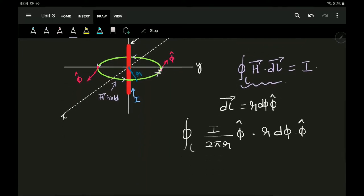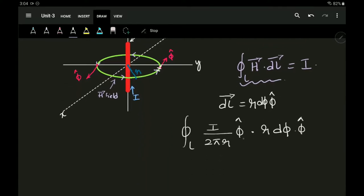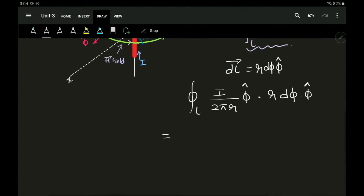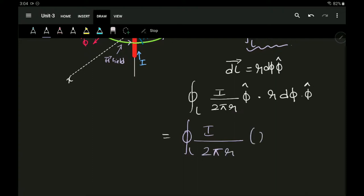Taking the dot product: phi-cap dot phi-cap equals one, since the dot product of same-direction unit vectors is always one — x dot x, y dot y, z dot z all equal one. So the entire expression simplifies, and my integral becomes the closed line integral of I over 2πr times r dφ, because phi-cap dot phi-cap equals one.